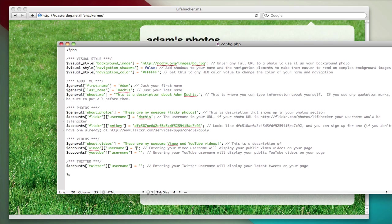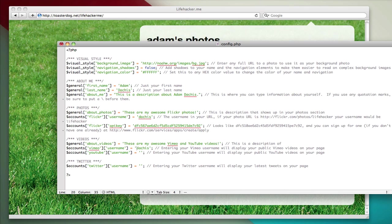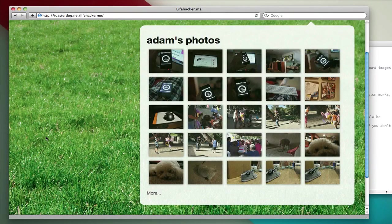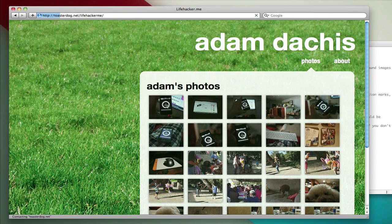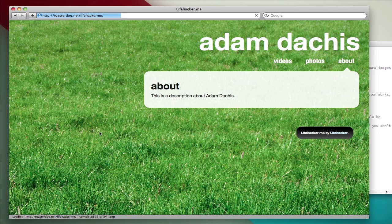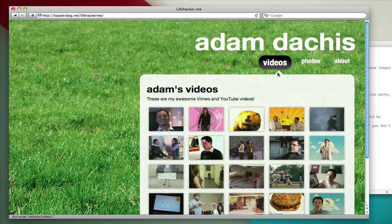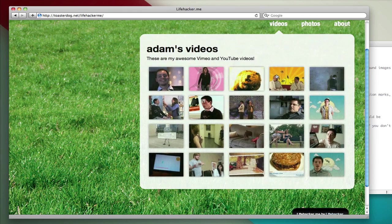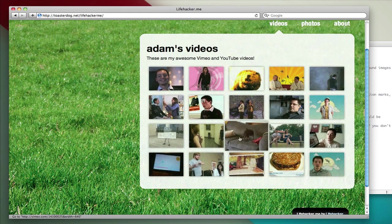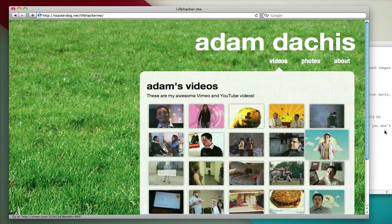So, for example, if I want my Vimeo videos, I will just save my username in here, which is adatches. Actually, I think it might be datches. Let's see. Yep, it's datches. So here are my Vimeo videos.